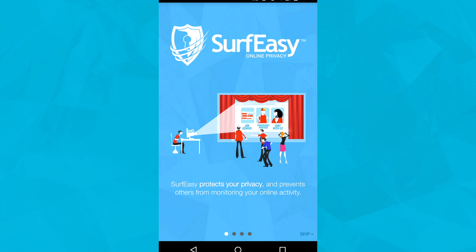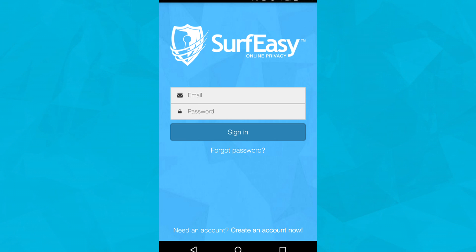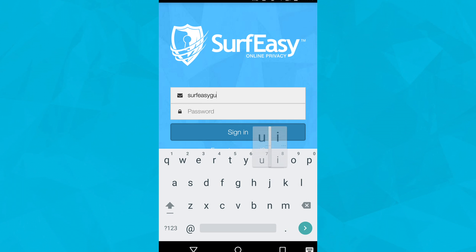Tap skip in the bottom right corner of the screen. Since you have an existing account, please tap already have an account sign in. Enter the email address and password you registered for surf-easy and tap sign in.